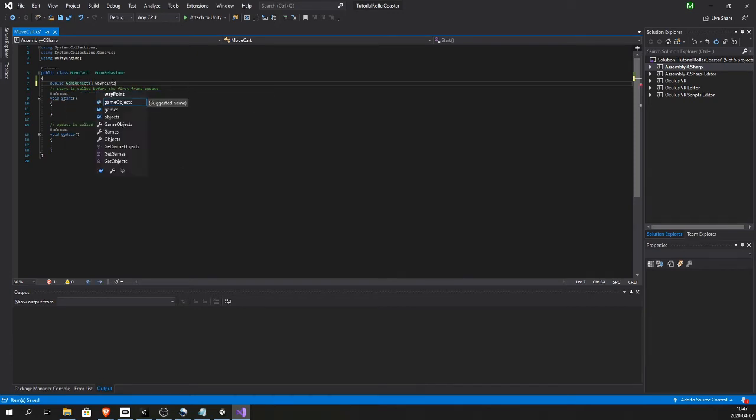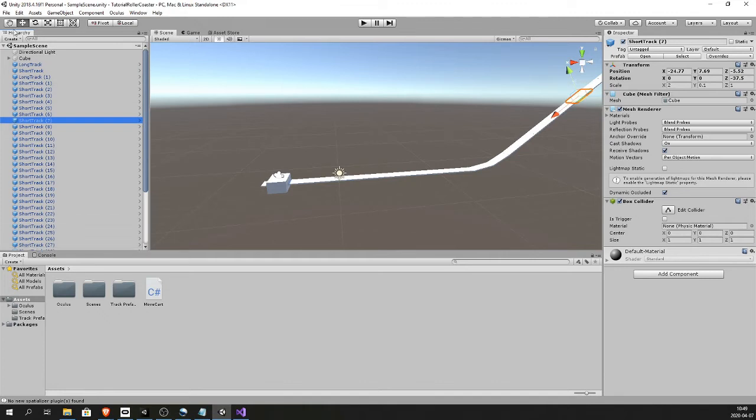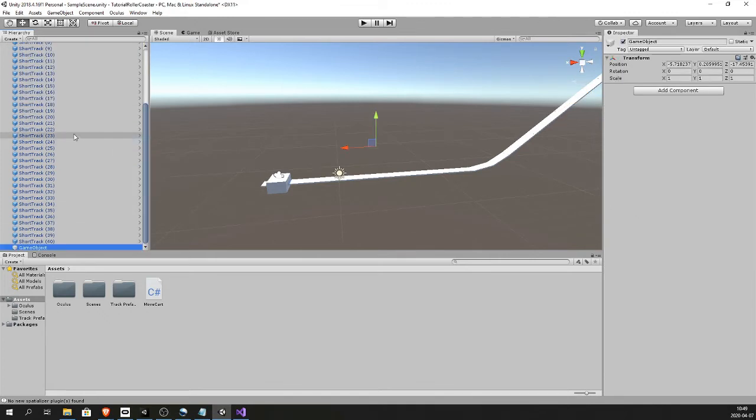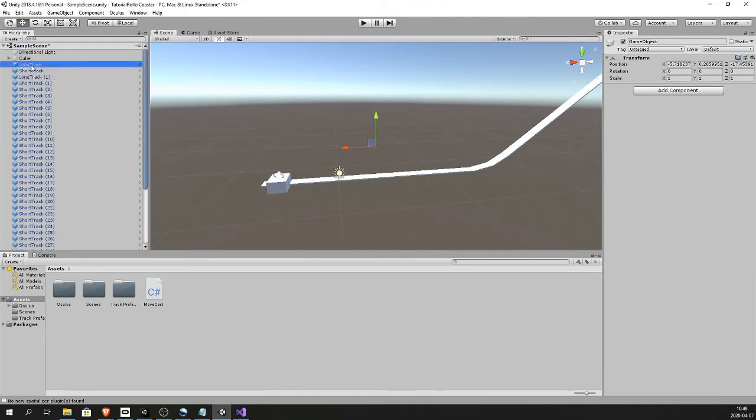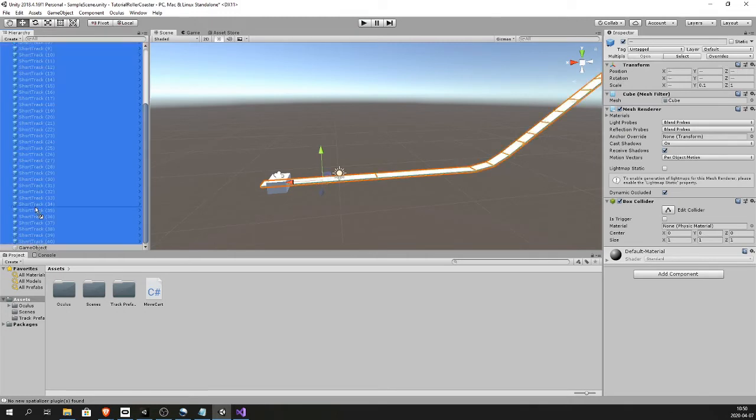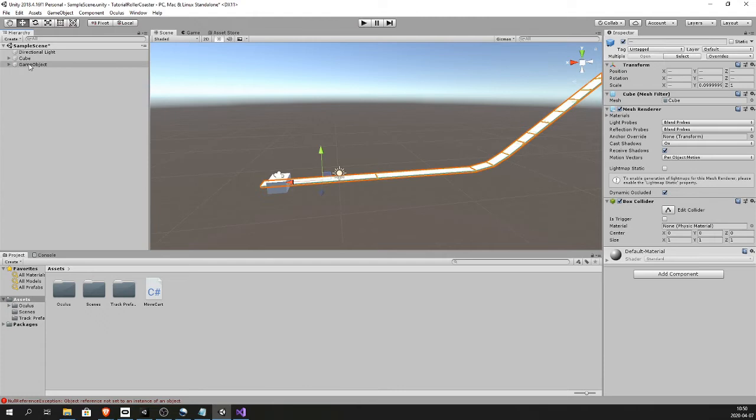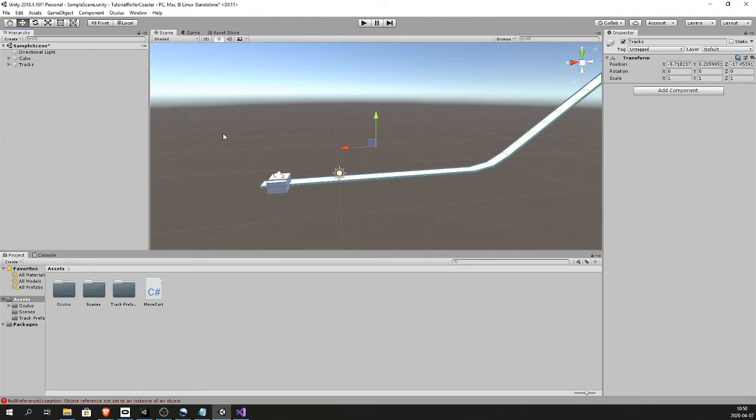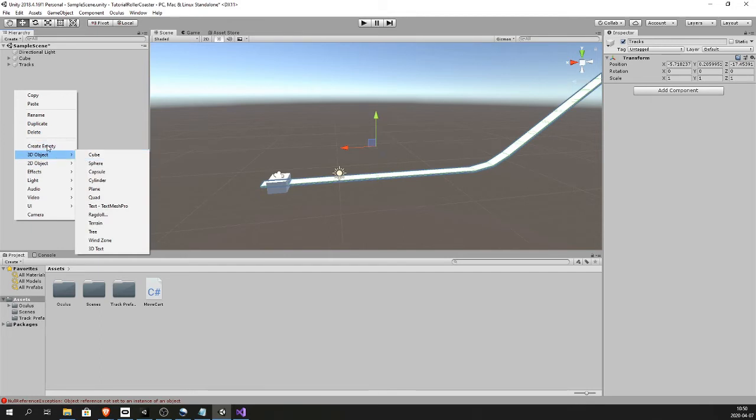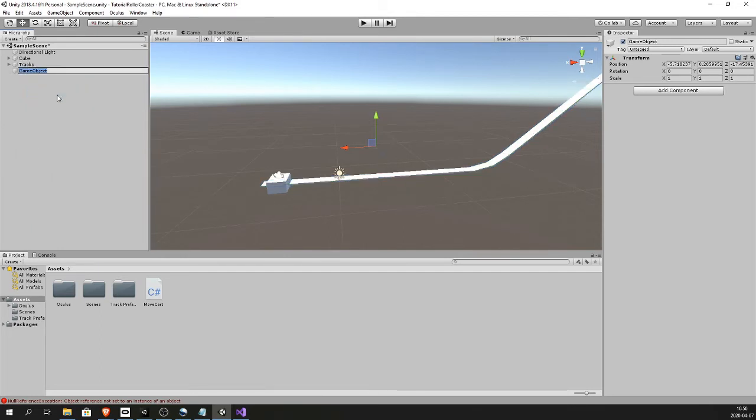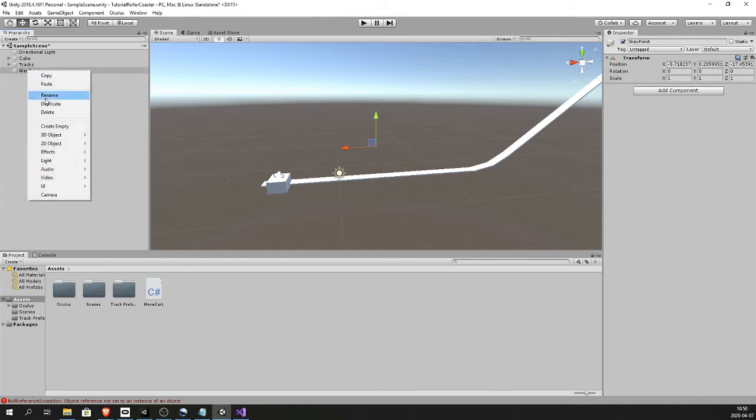So let's do the waypoints first. Let's create an empty game object so that we can hide all the tracks. Select all the tracks, drag them into the empty game object. Now we can hide them like this and call this tracks. Create another empty game object.